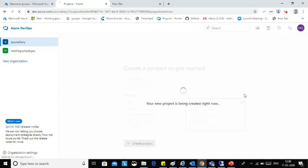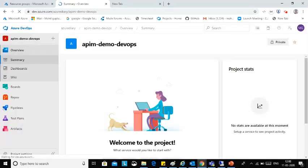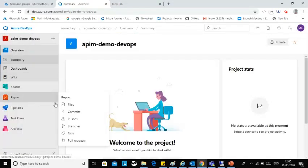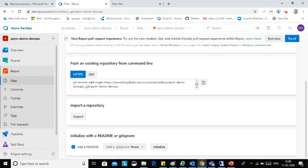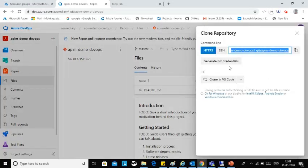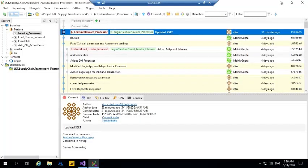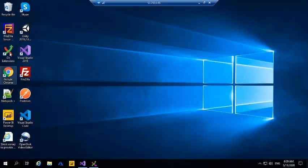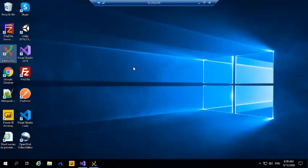I'm going to create one project in Azure DevOps. I'm making an initial commit so that it will create the master directory. Now I am going to clone this in my Visual Studio. I'm using the Git extension tool for cloning.